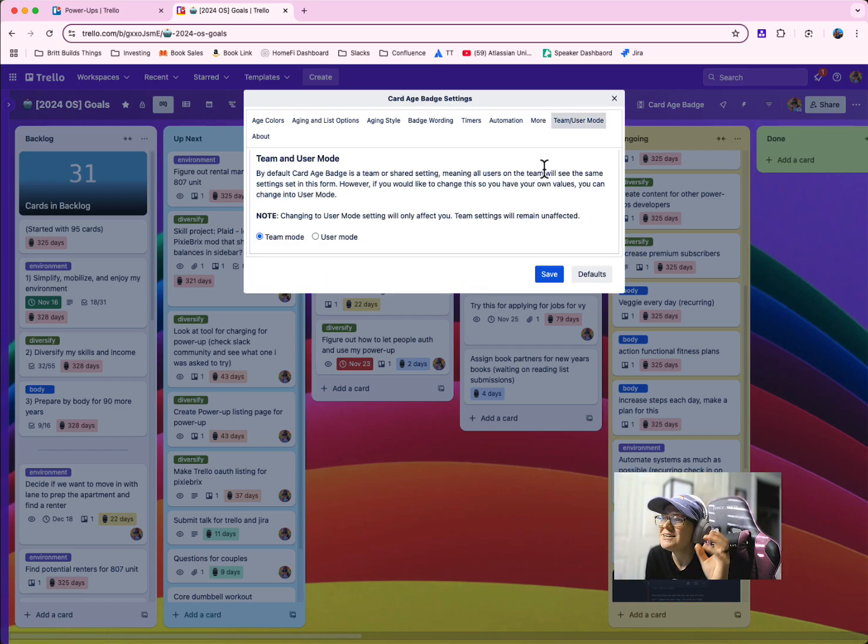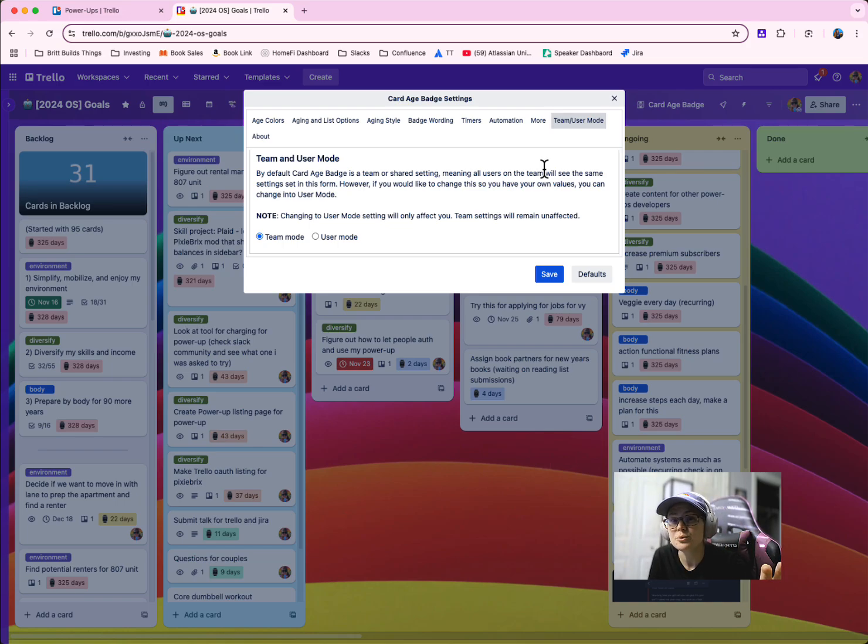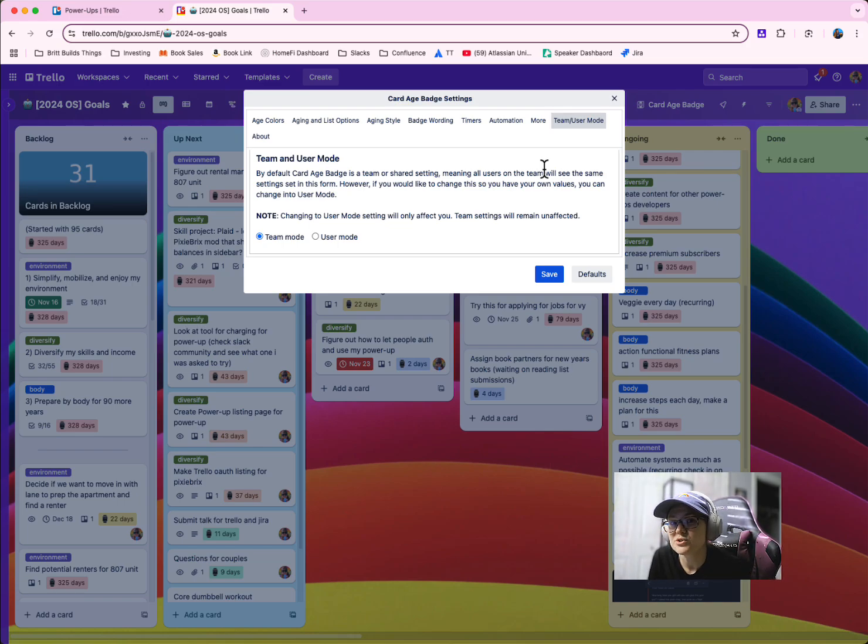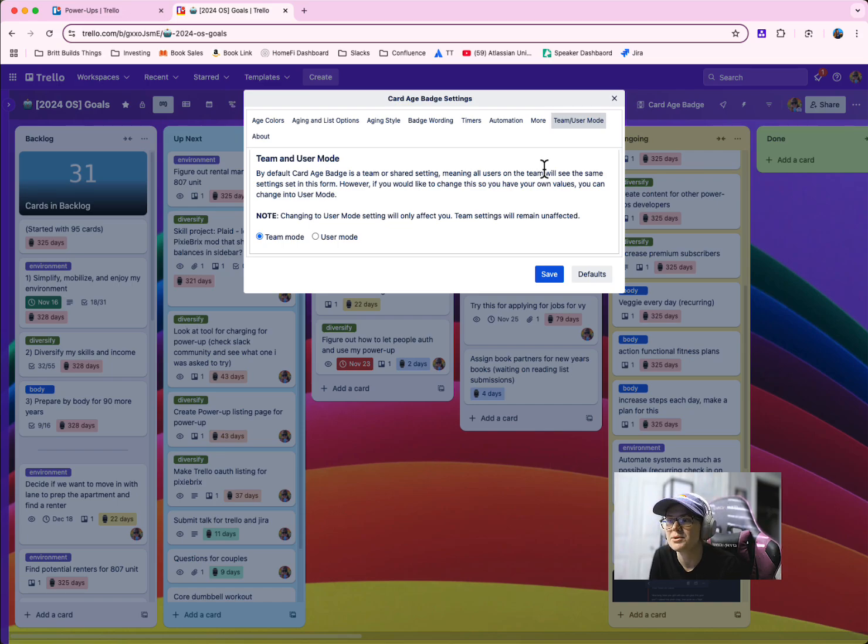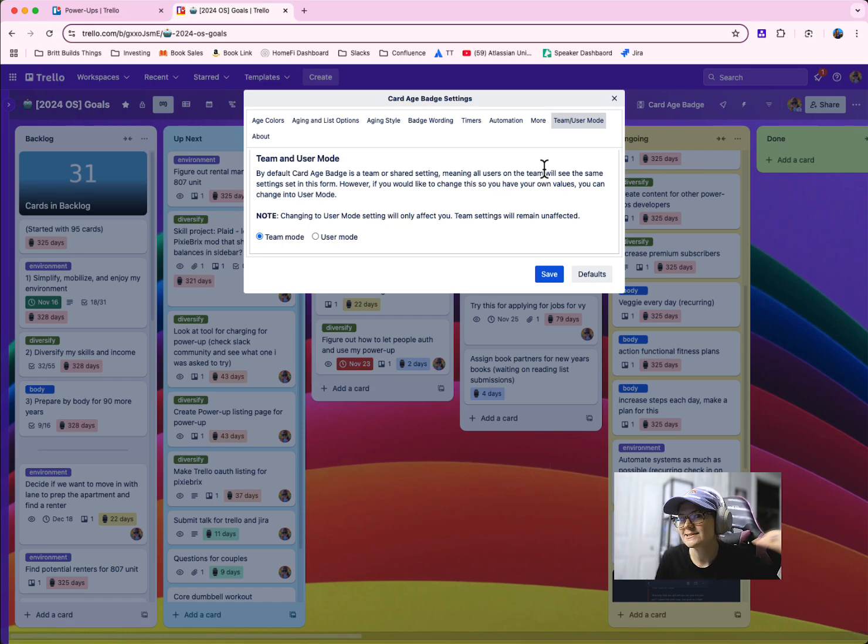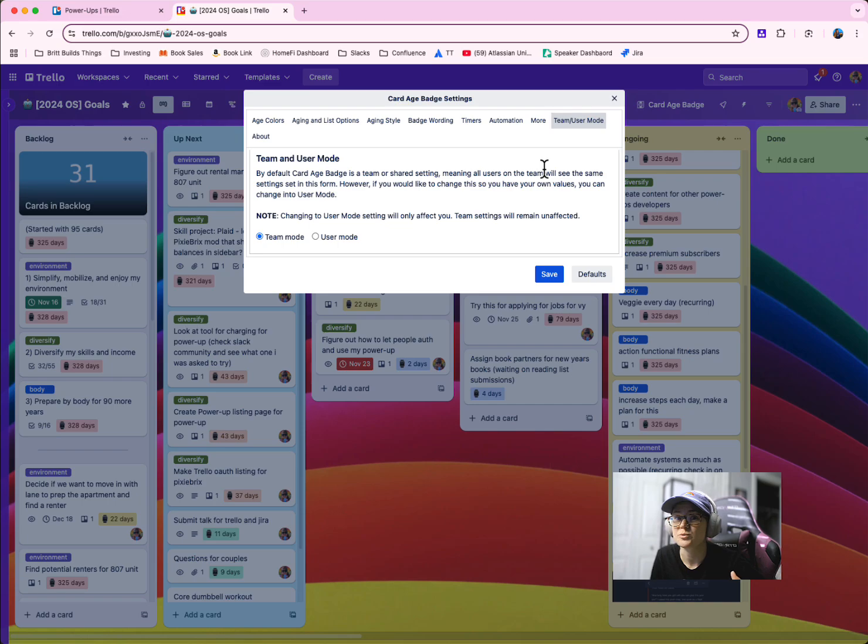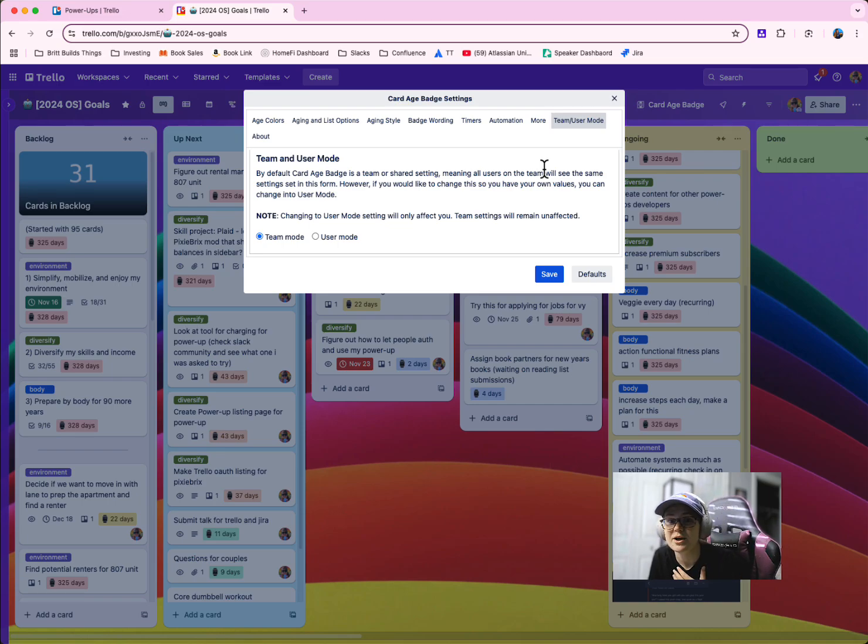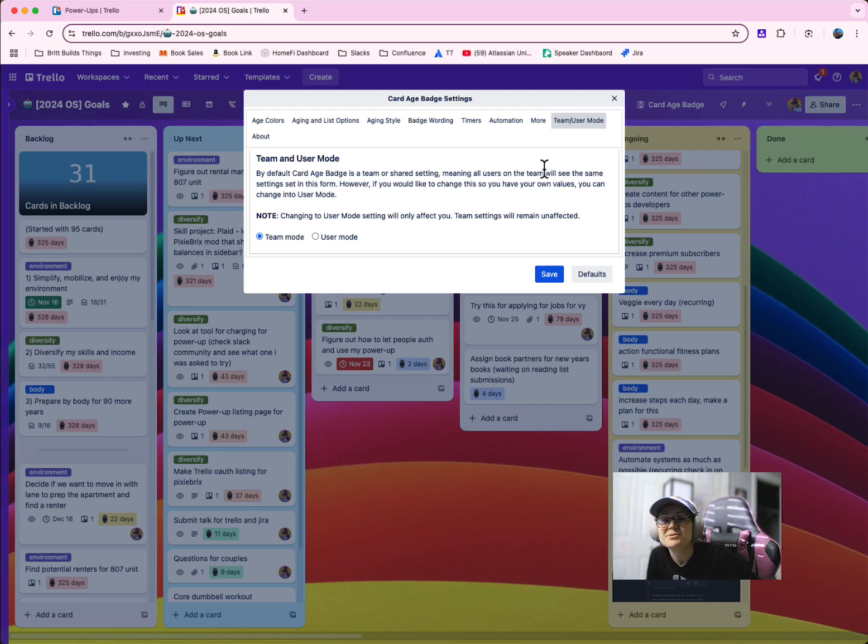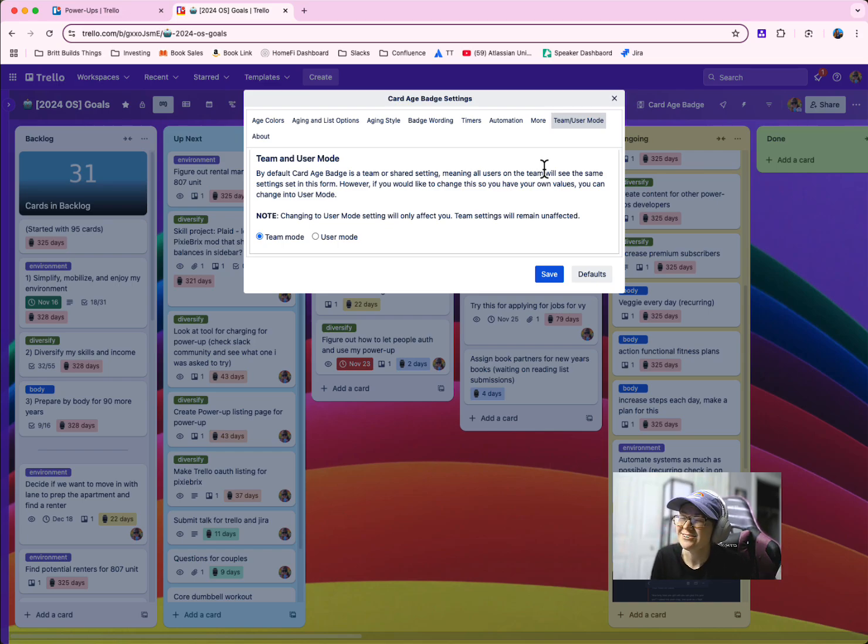You can even customize what this looks like for you and if this is global settings for everyone who's in your board or if everyone gets to set their own settings. So maybe I want my own colors and someone else wants different colors or maybe someone else wants to track by last activity and I want to track by card creation. You can say do the same things for everyone or let each person customize their things. And I don't see a lot of power ups do that. So I think that's a pretty cool feature.